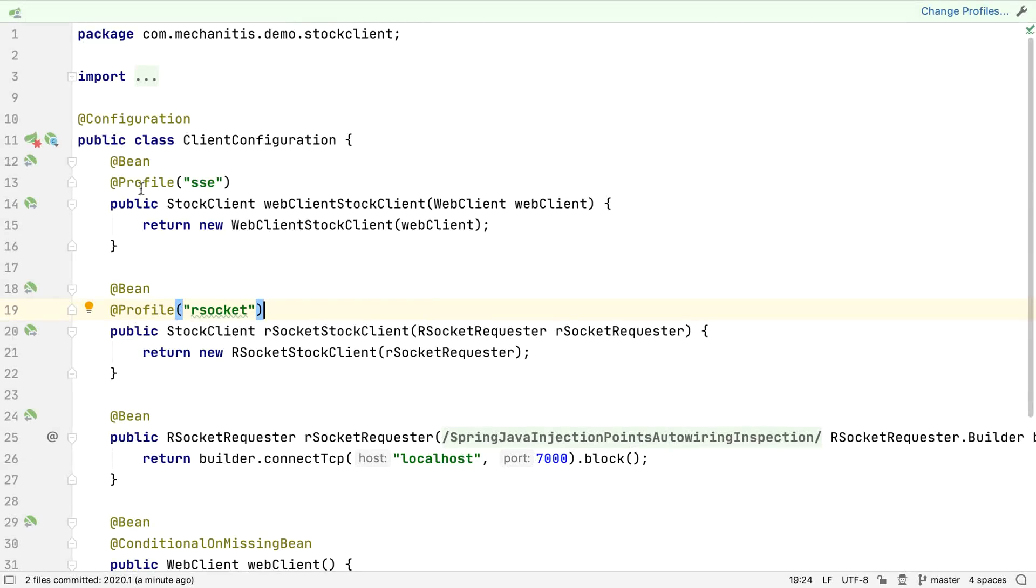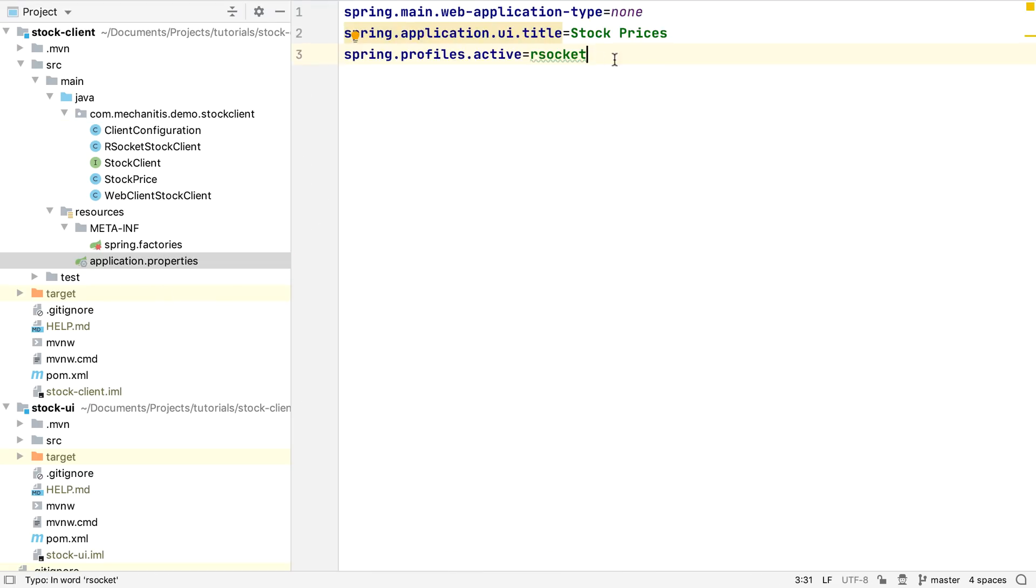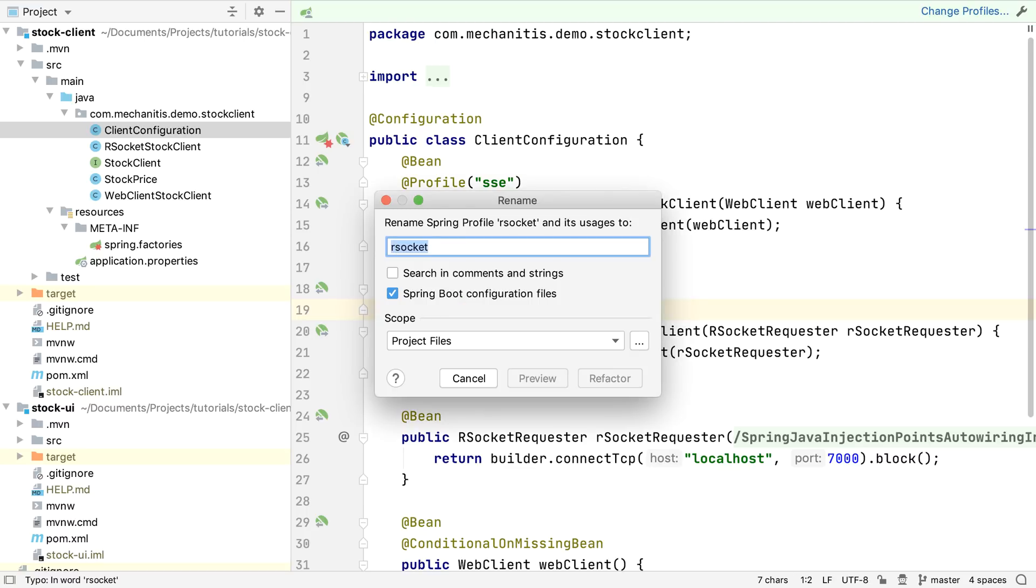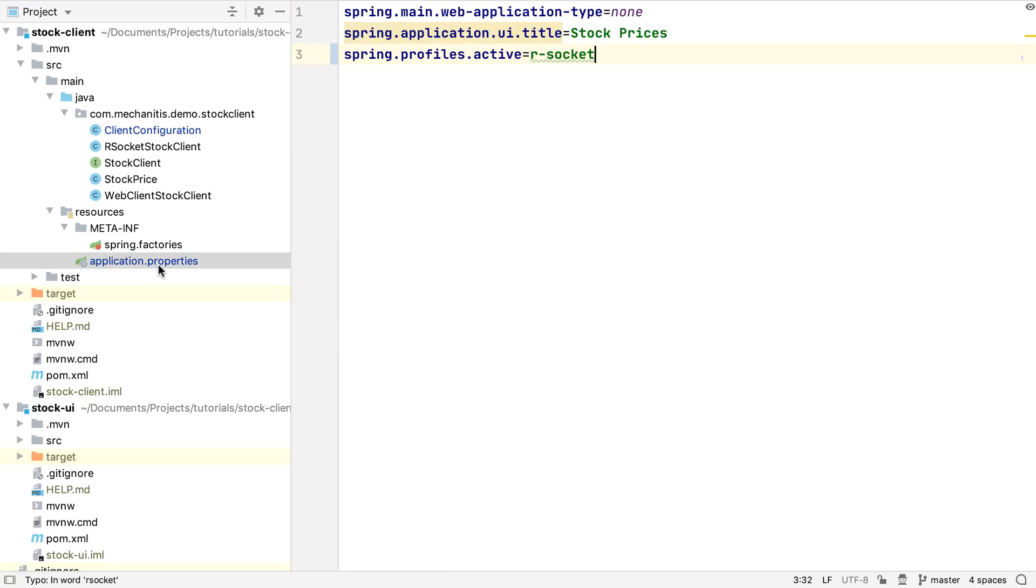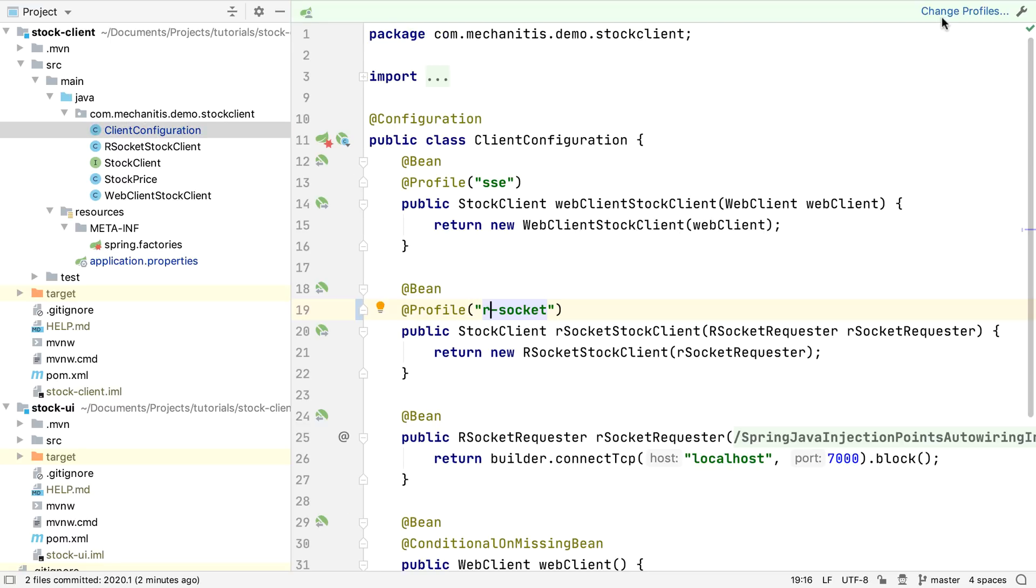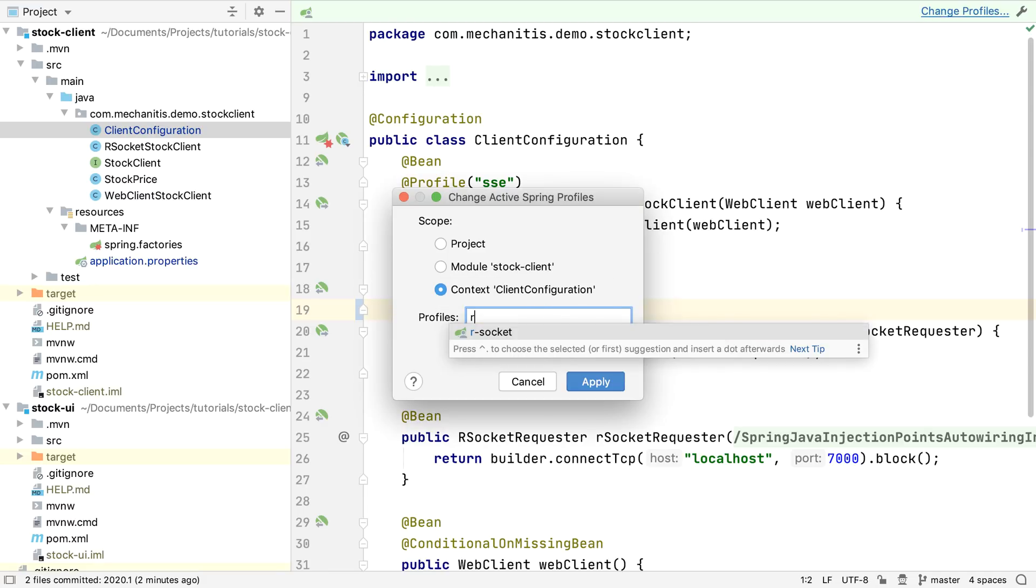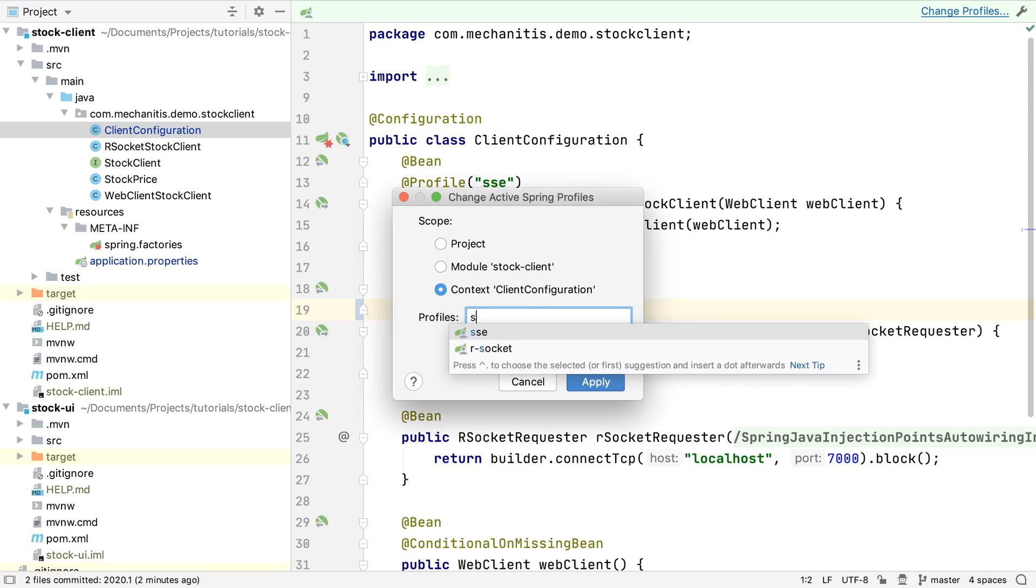There's also better support for Spring profiles. IntelliJ IDEA no longer treats profiles as simple strings, which means we can do things like refactor a profile name, and have all the places that refer to this name changed as well. It also means we can have code completion for profile names. This makes our lives easier, and helps to reduce typing errors in our code.